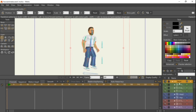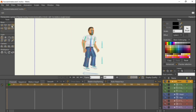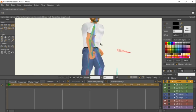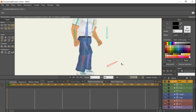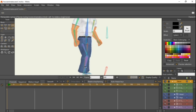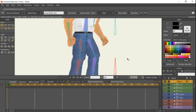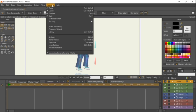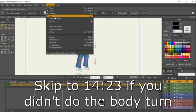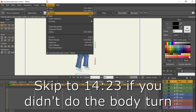Now if we try to do the body turn, you can see the body isn't switching to the other views — we're about to fix that. The hips and shins shouldn't be doing it either. If you didn't do the body turn tutorial, you can skip this part — I'll put a timestamp of where to go. Come up to Window > Actions.